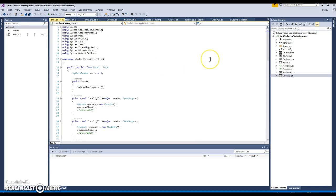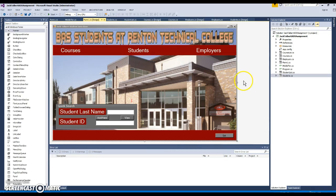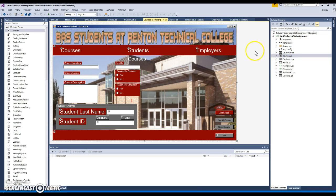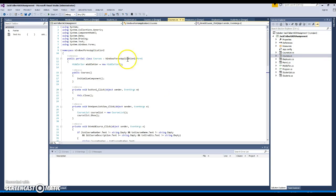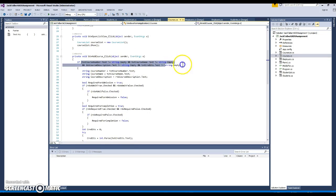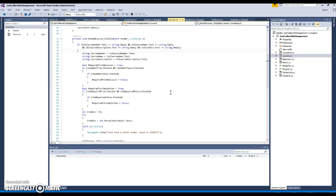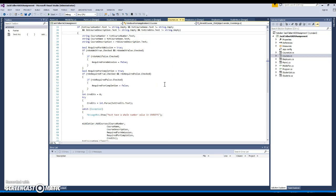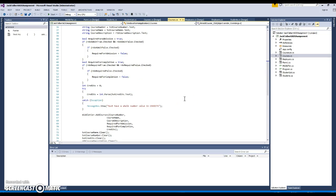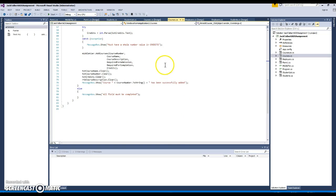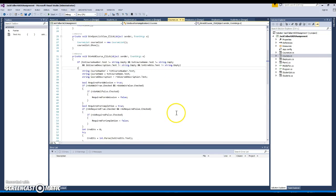Form 1 is the primary form that the other forms inherit from. This is what Form 1 looks like. Courses visually inherits from Form 1. There's error handling to make sure that courses can't be added unless the correct information is in. It checks the Boolean statements for whether it's a required course for graduation or required for admission, and it makes sure that the information is actually an int for the credits.